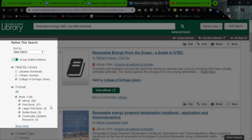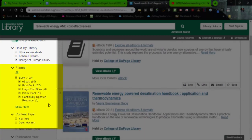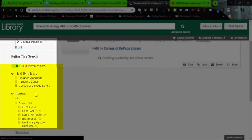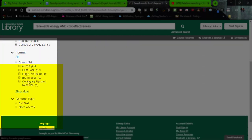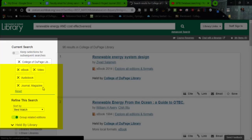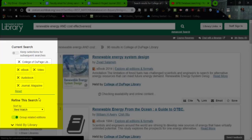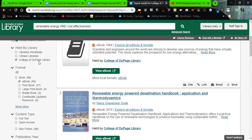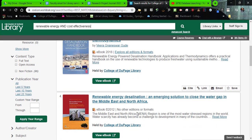If we look at the format section here, we can change some things. If we uncheck the book section and then check just e-books, we can just see the e-books that are available. Always make sure that it says College of DuPage Library is checked. This gives us a list of 95 e-books that are possibly useful to me.